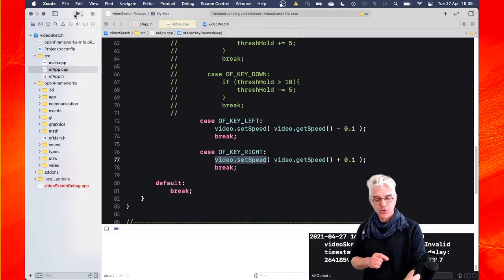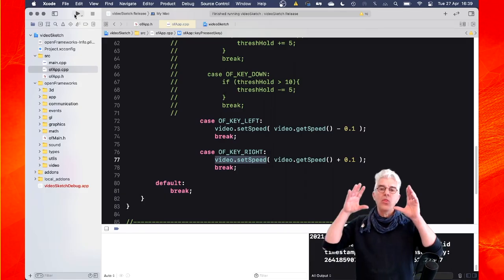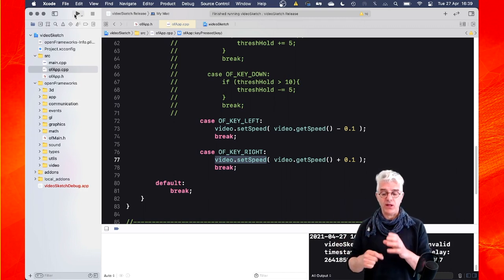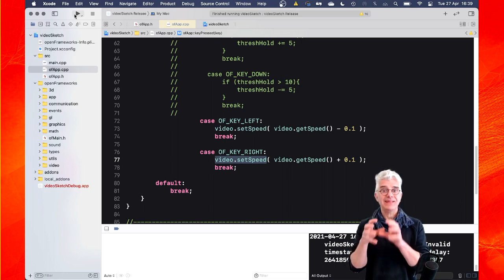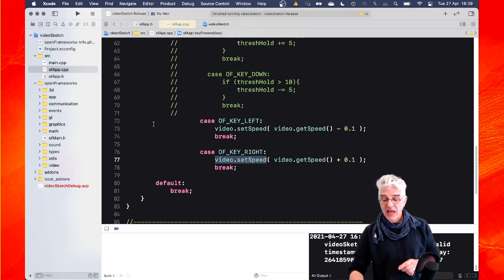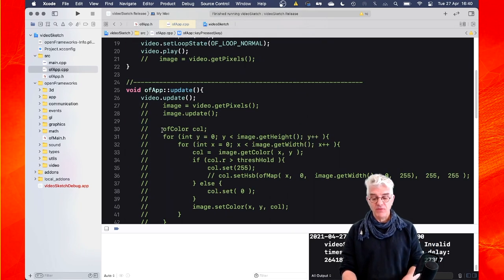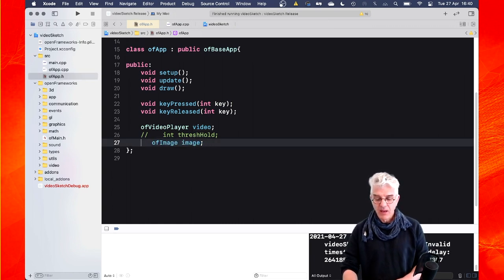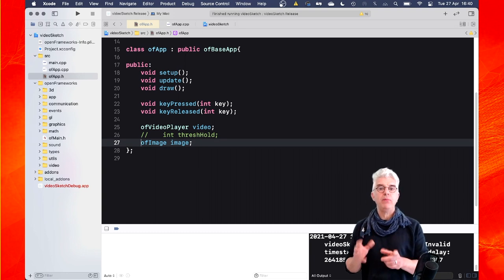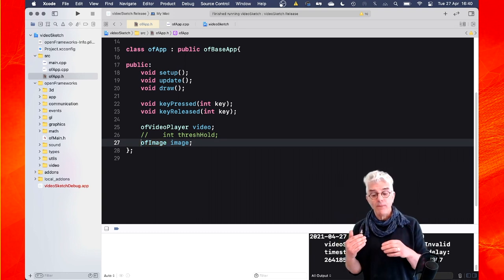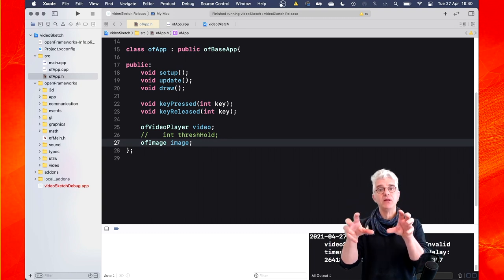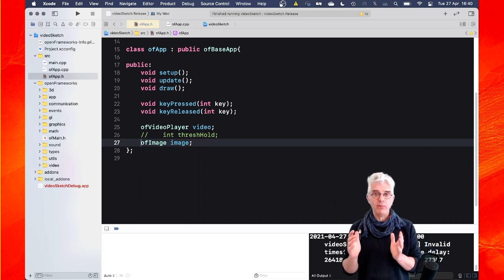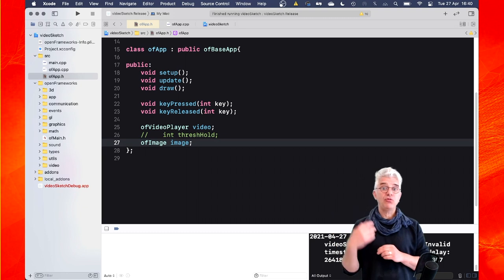The video object, every time we say update, loads a new frame from the video file. We can go and get all of the pixels in that video frame, which is what we're going to do now. What I'm going to do is make, in my header file, a new OF image object. I'm not going to load a picture into it, but I'm going to use it as a place to grab the pixels out of the video and put all the pixels into it — but manipulate them on the way there. So I'm using the OF image object just as a container to hold all the pixels from the video.